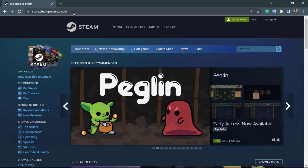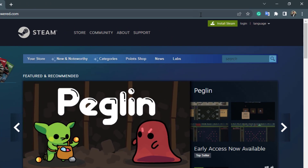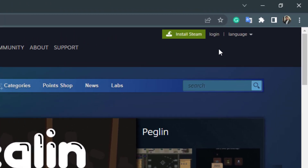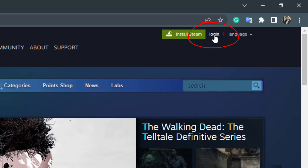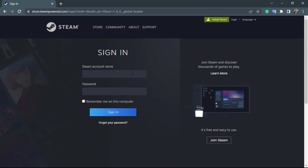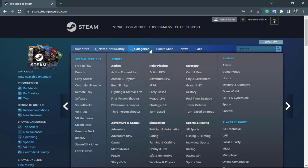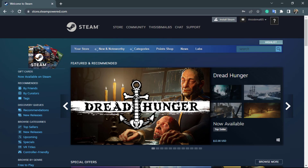In order to log into your account, on the top right-hand side you can see an option called Login. Simply click on Login, then enter your Steam account credentials and log into your Steam account.